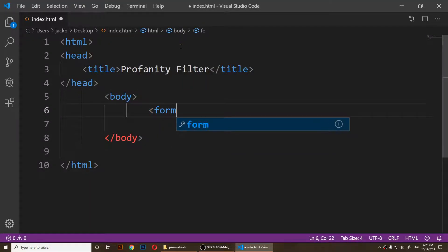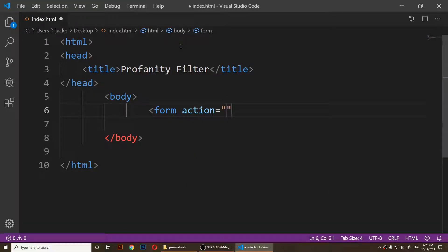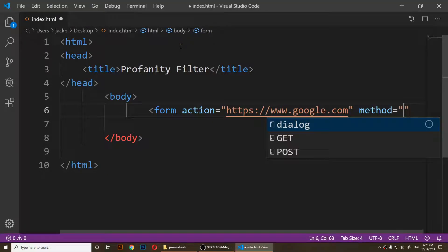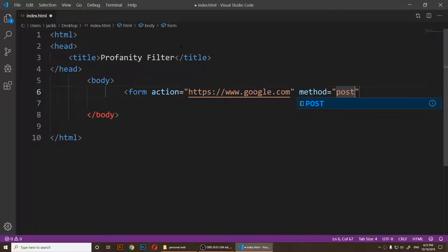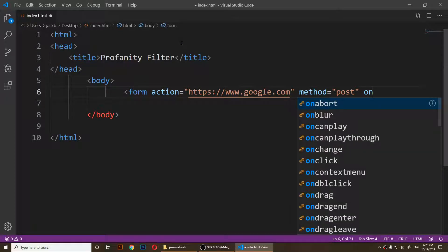For the form action, it should open a file or something, but I can just type in google.com — https://www.google.com — so it will open Google. The method I'm going to use is going to be POST.